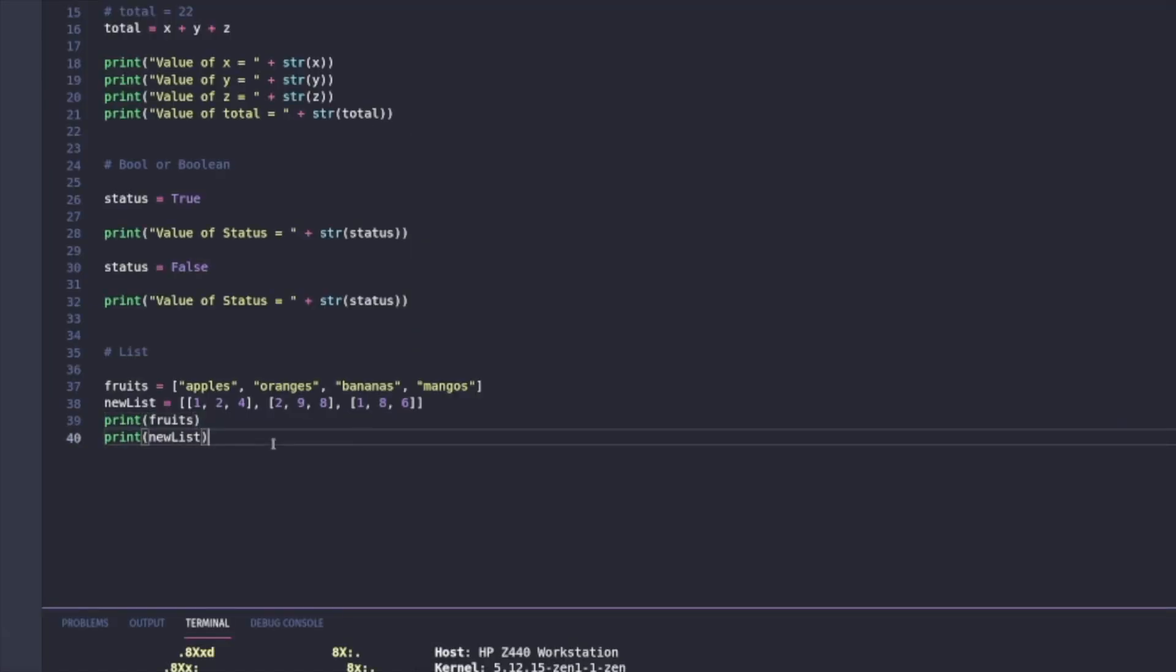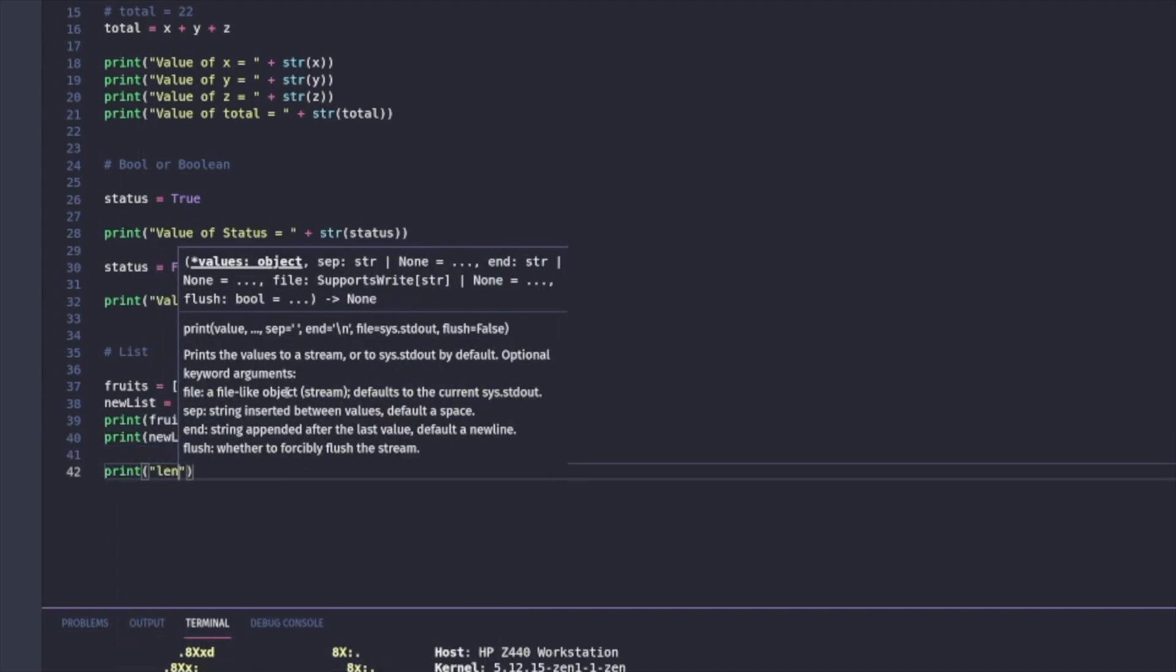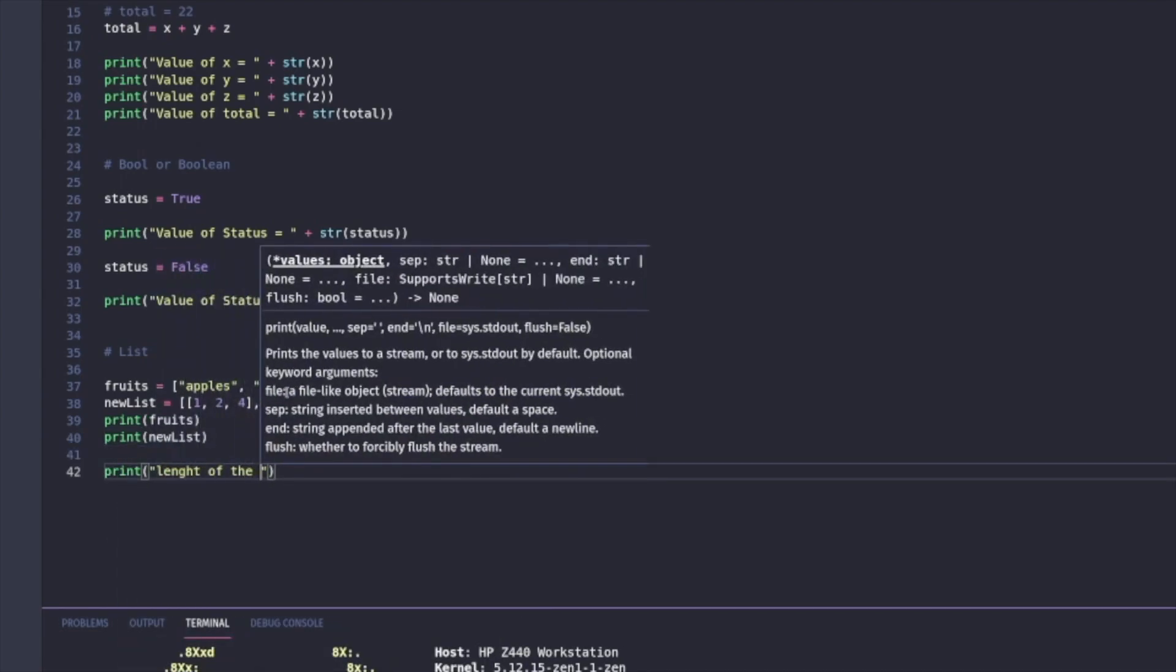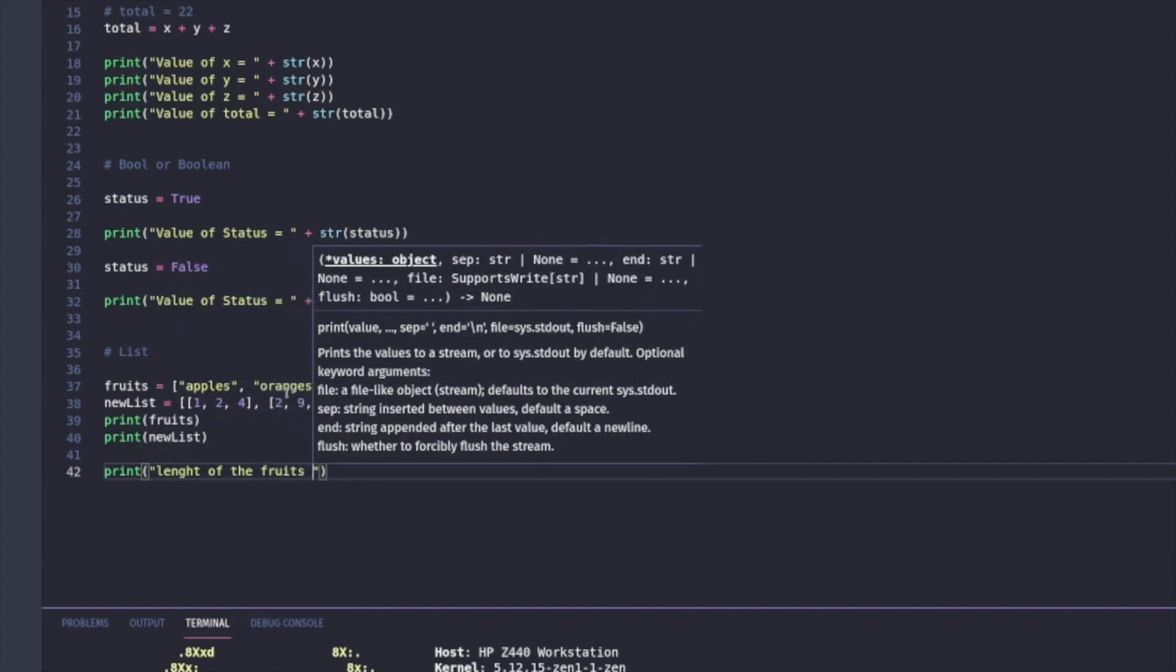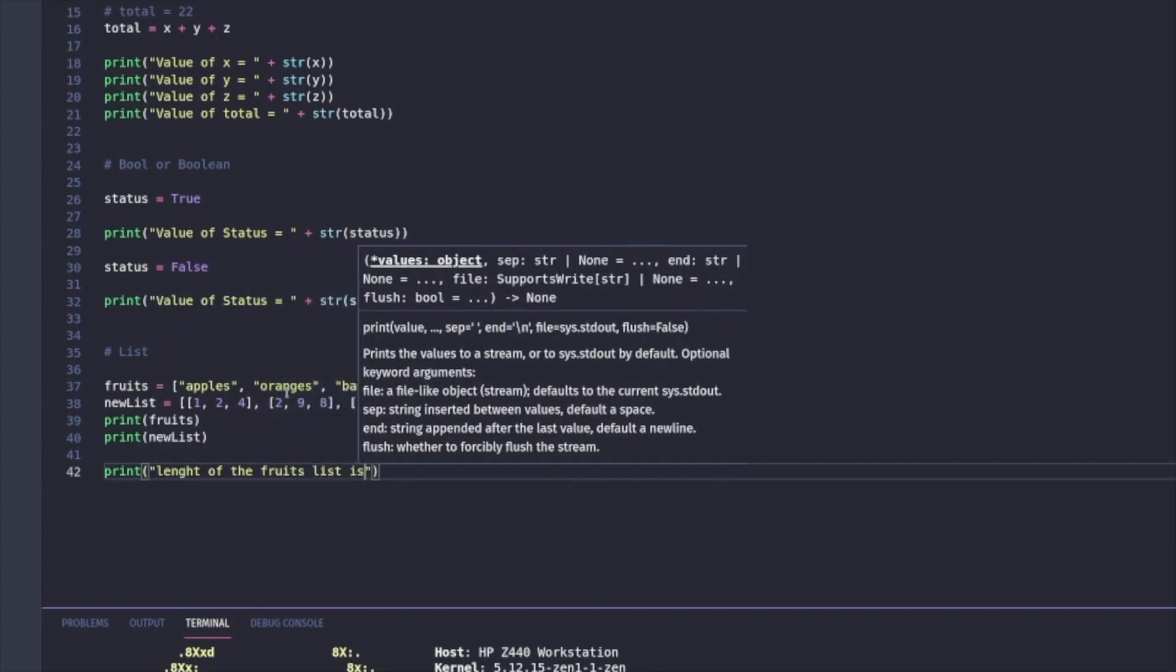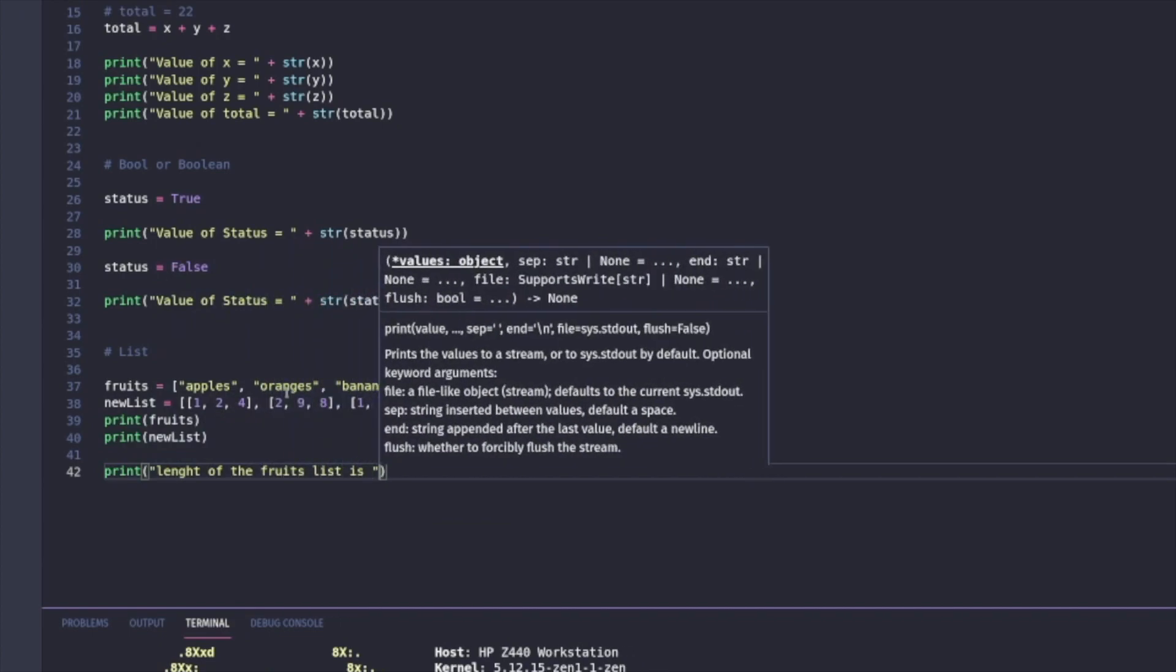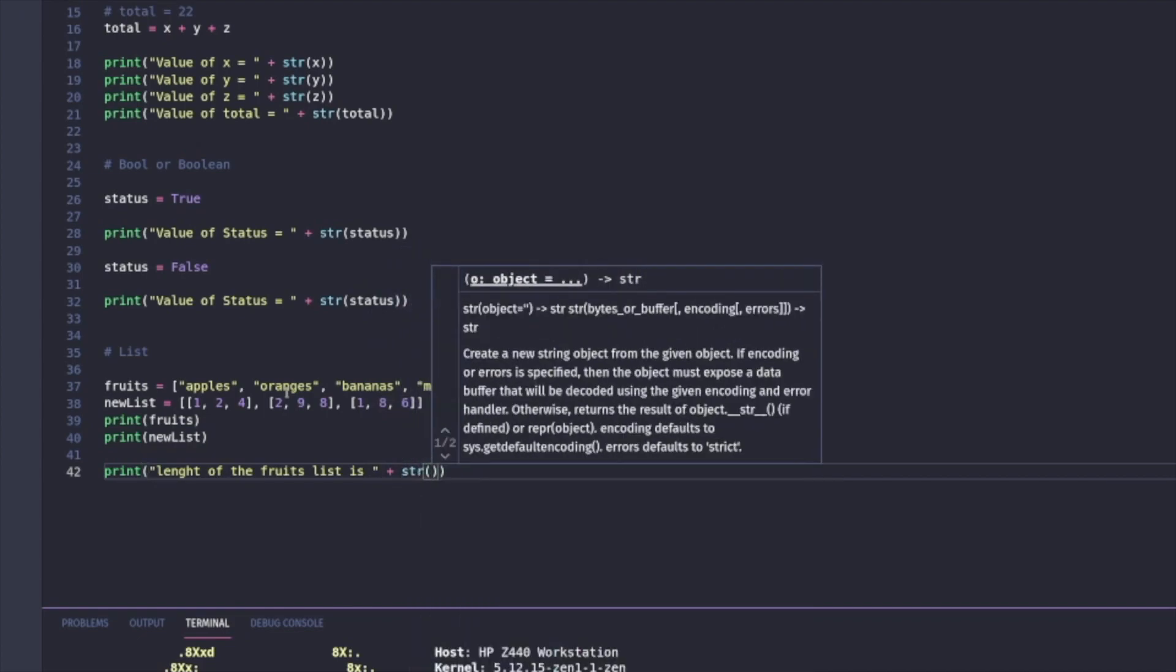I can also find the length of the list. I'll use the print function and len, L-E-N, which will print the length of a string or a list. When I call len for fruits or new list, I'll get four and three respectively.